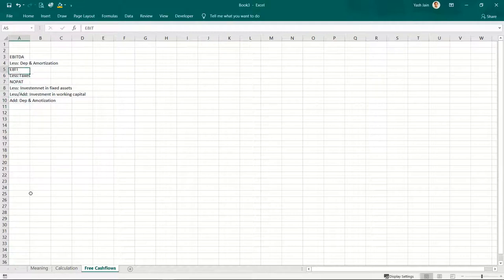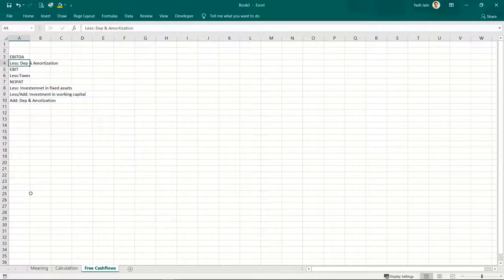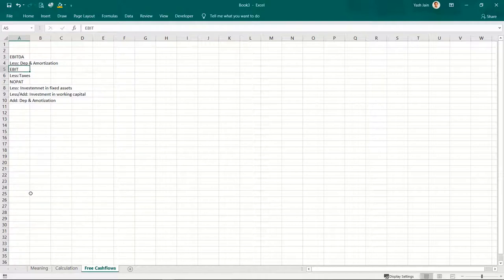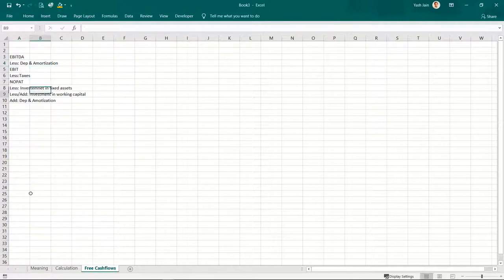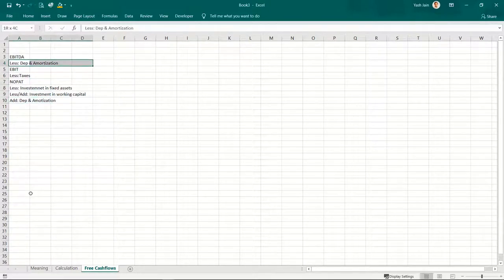So I say: add back depreciation and amortization. Why was it deducted if you wanted to add it back? The reason is: from EBITDA, if I deduct depreciation and amortization, I arrive at EBIT. Since depreciation and amortization are eligible for tax benefits, you have to pay taxes on EBIT, not EBITDA. So you deduct it there to correctly calculate taxes.